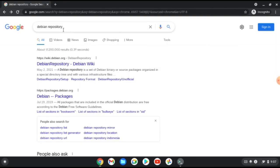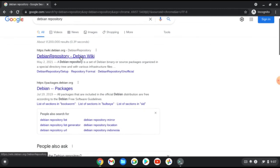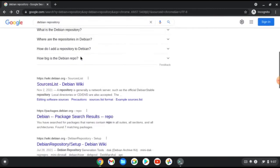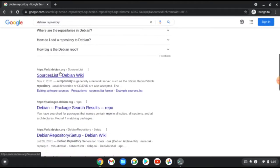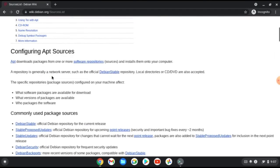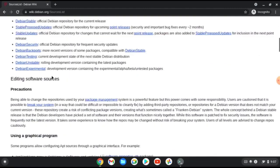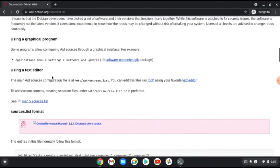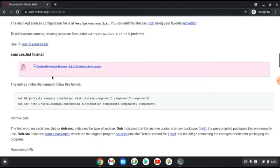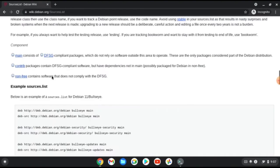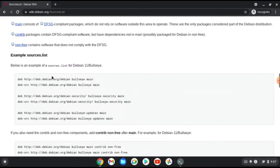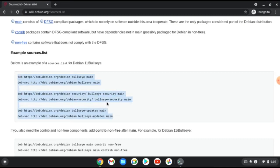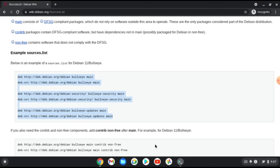Search Debian repository and find this link wikidebian source list. Here let's get down. Here is an example of source list for Debian 11. Just copy these lines and let's get back to the terminal.